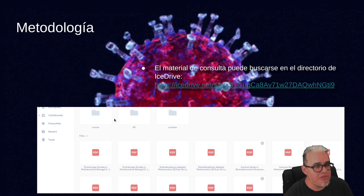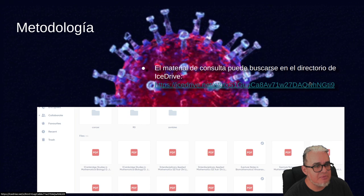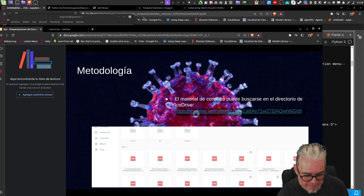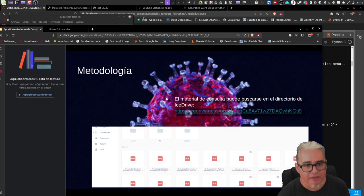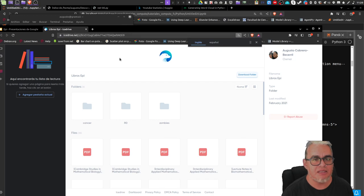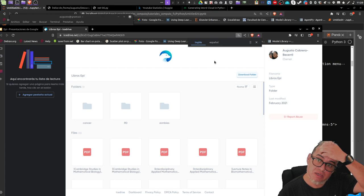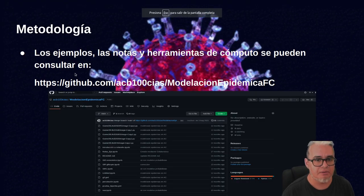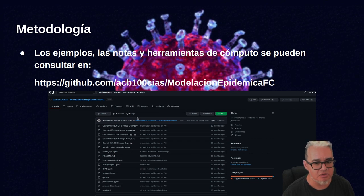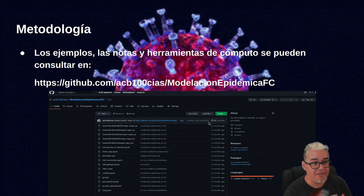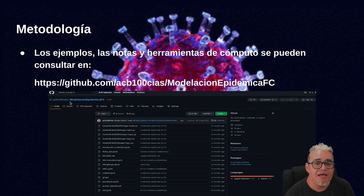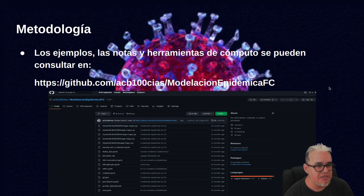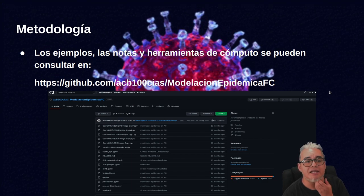Todo el material de consulta va a estar en un directorio de IceDrive; les pongo el enlace en la descripción del video. Toda la parte de las notas y el material de cómputo que estemos usando, tanto para ecuaciones como para la parte in silico y de redes, van a estar en este repositorio en GitHub: ACB Ciencias Modelación Epidémica FC. Les dejo el enlace en la descripción del video.